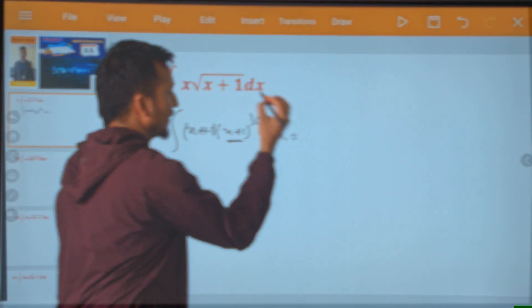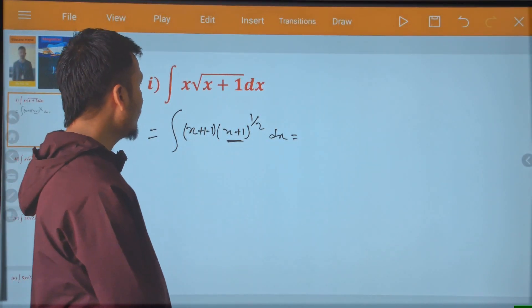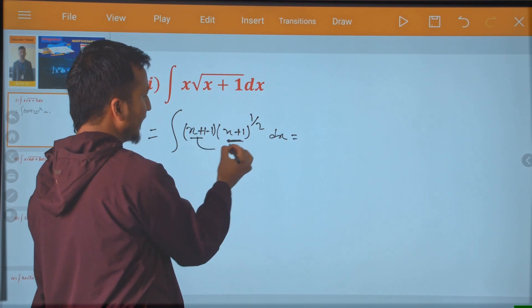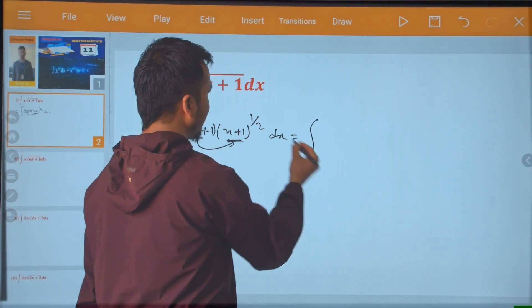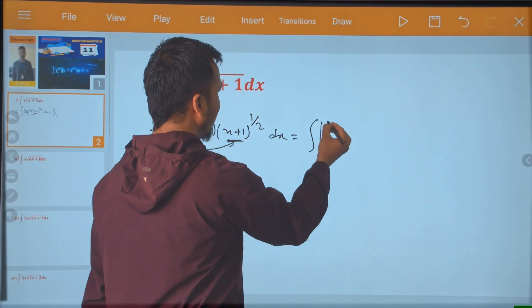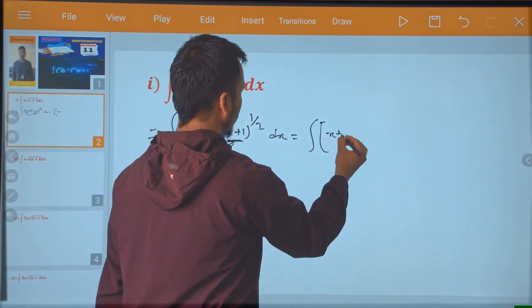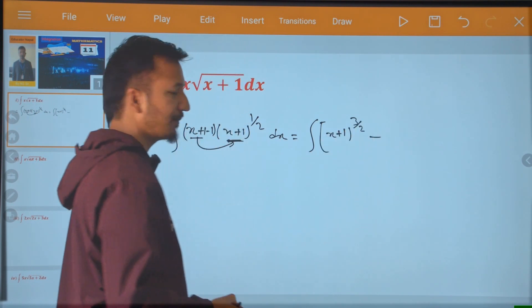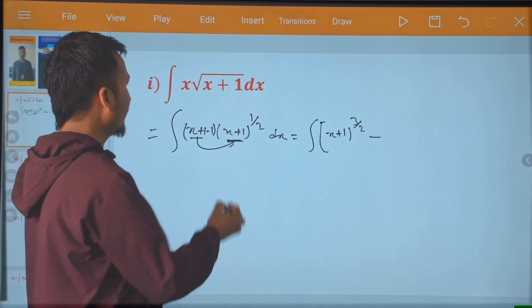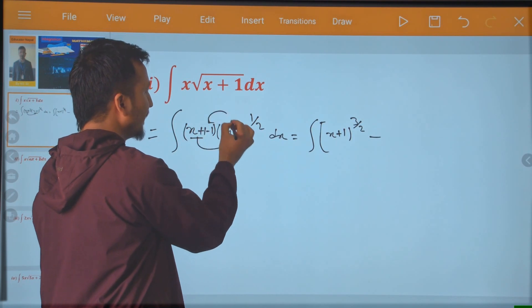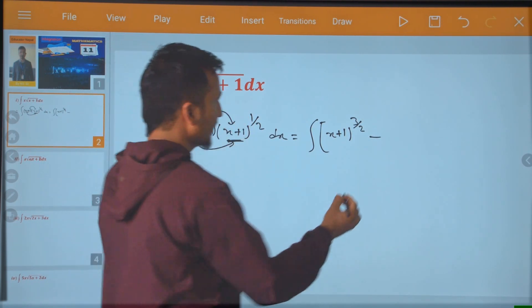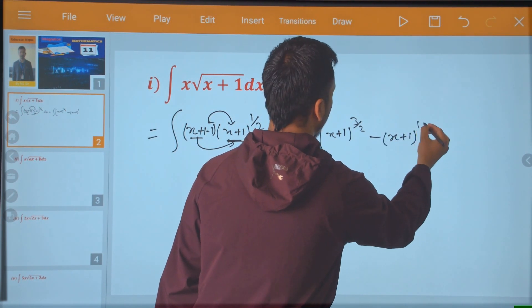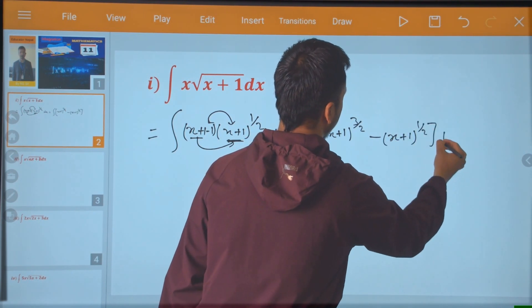If I look at this term, I am going to multiply. So, integration bracket like here: x plus 1 to power 3 by 2 minus, and in case of the other term, it is like multiply, x plus 1 to power 1 by 2, here x.